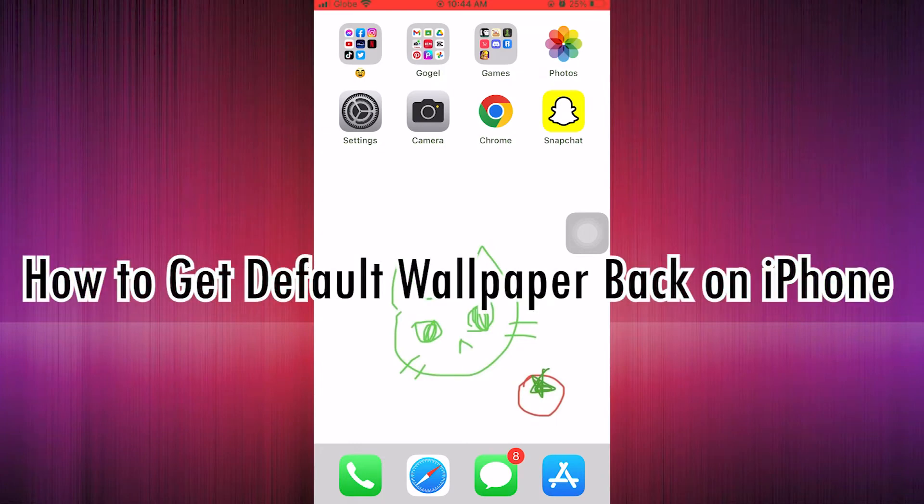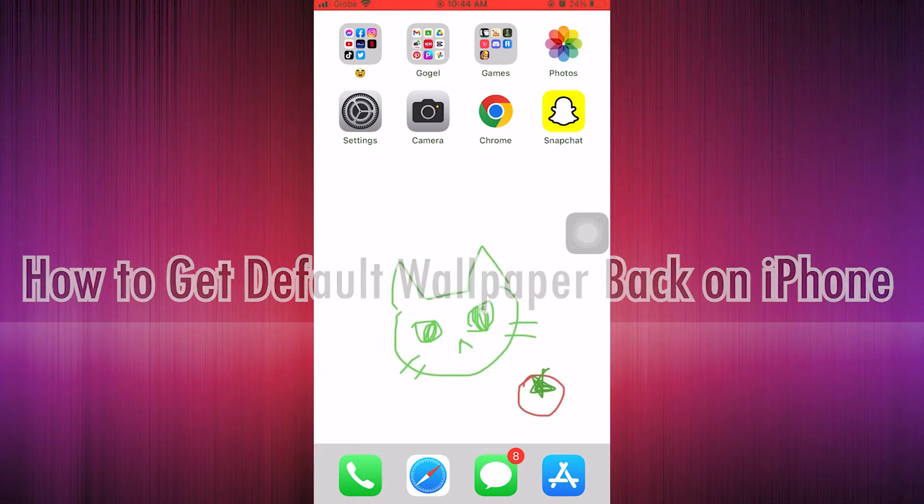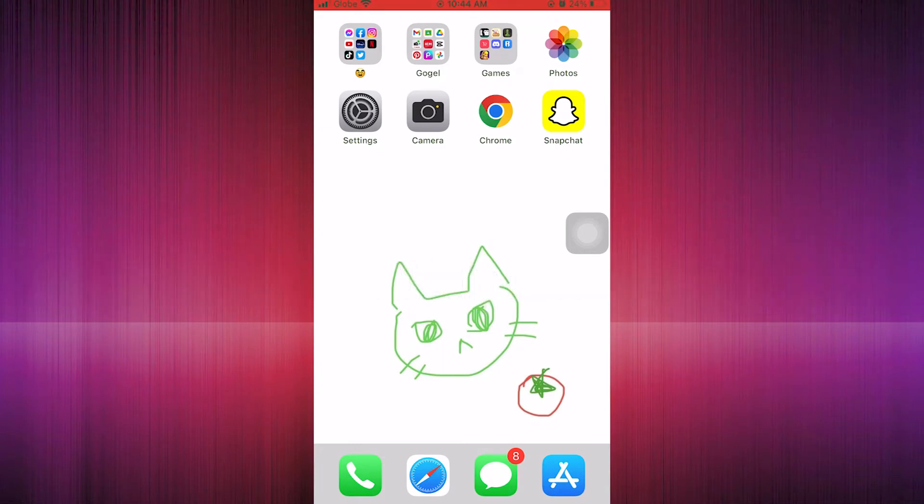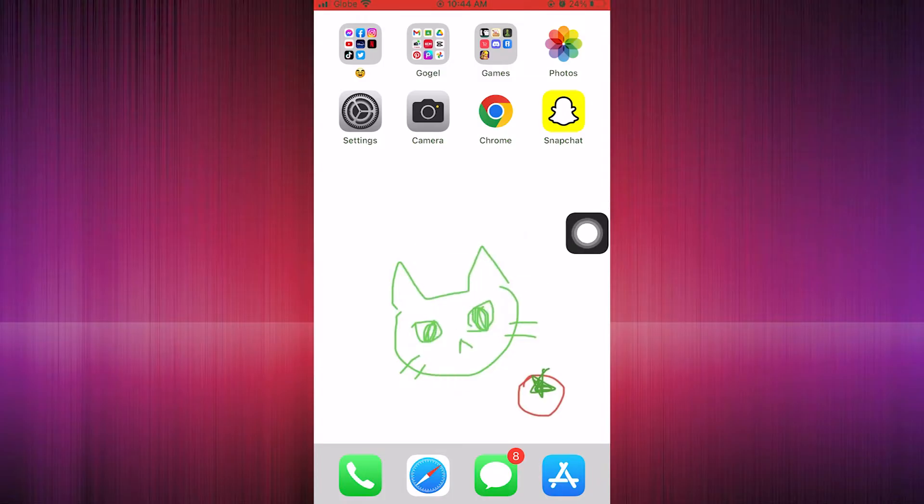How to get default wallpaper back on iPhone. Hello guys, I'm going to show you the first step on this video tutorial.